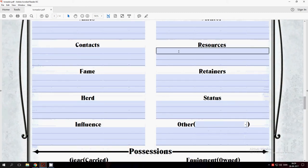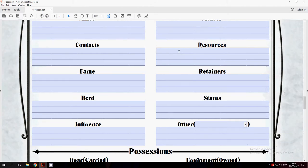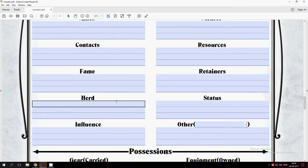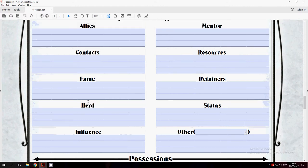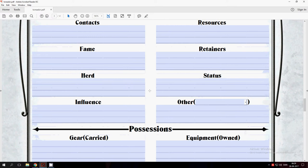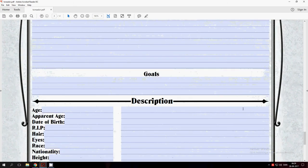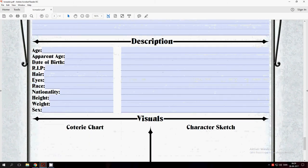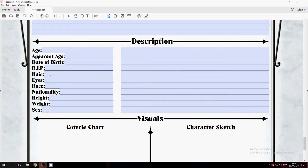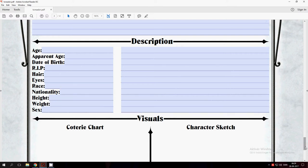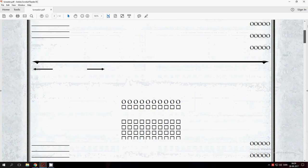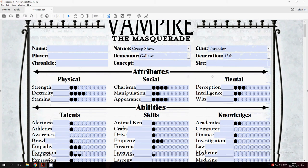Then the only thing you need is to write down what you get from your Resources. Here it will be the paintings and so on. And Herd: who is it, how many do you have, and so on. Contacts. And on the bottom, your age, appearance, when you died, everything. And that will be it.